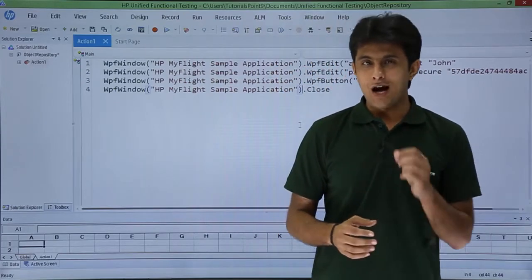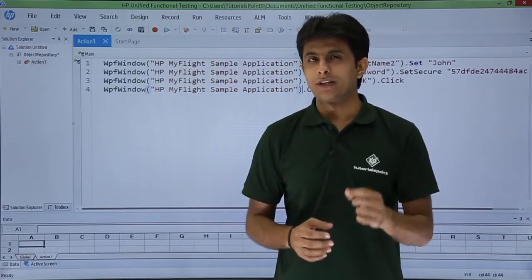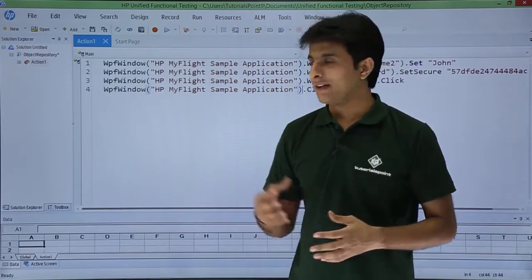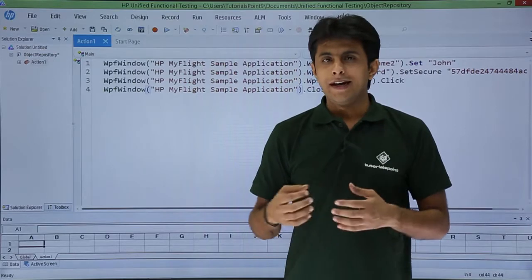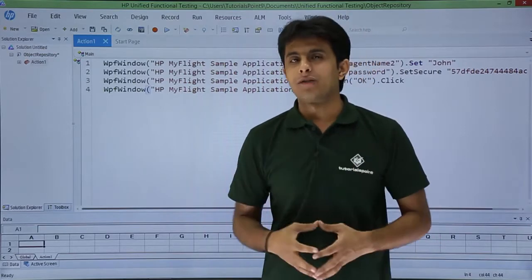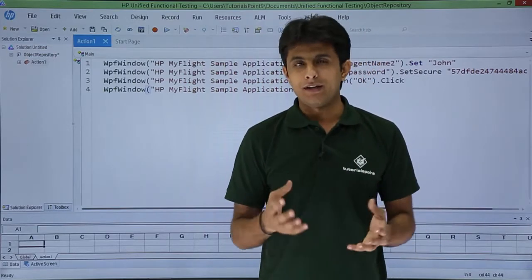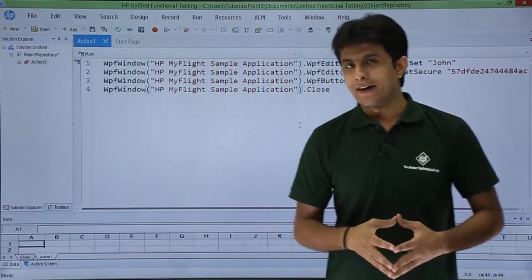In this video, we'll see how to export the local objects into your object repository and make it shared for everybody. So let us see that.